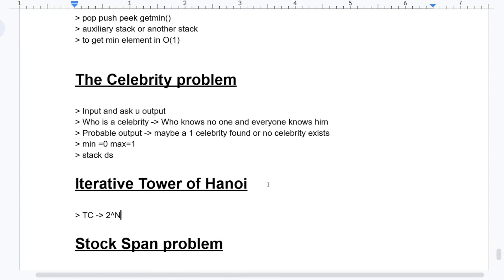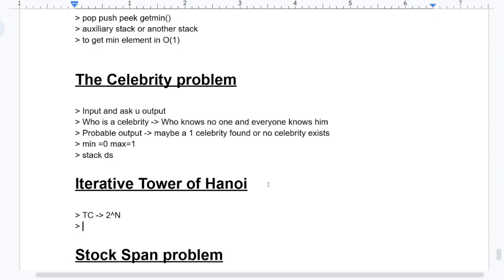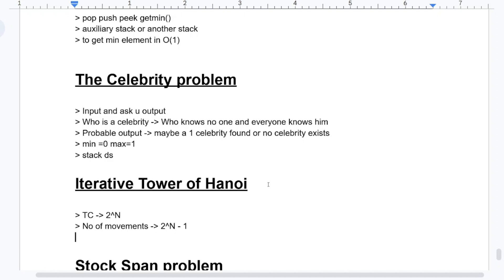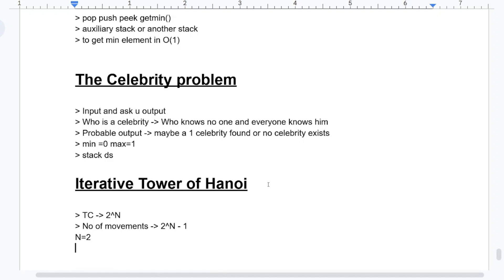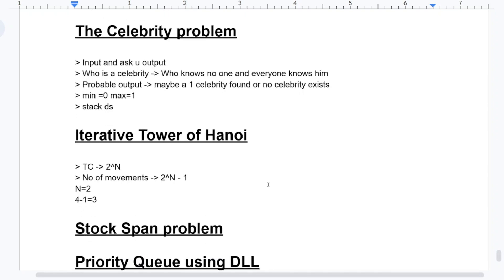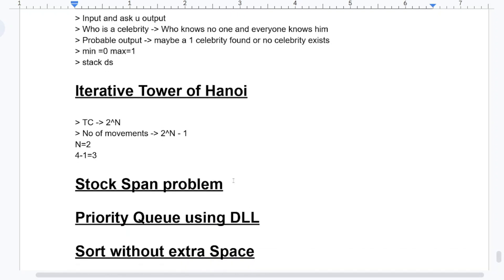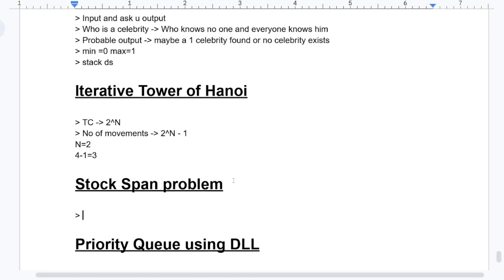Coming to Tower of Hanoi: the time complexity is 2^n. Also note the number of movements formula, which is 2^n minus 1. For example, if n equals 2, the answer is 4 minus 1 equals 3 moves. This is a very important point and they can ask the problem statement as well.